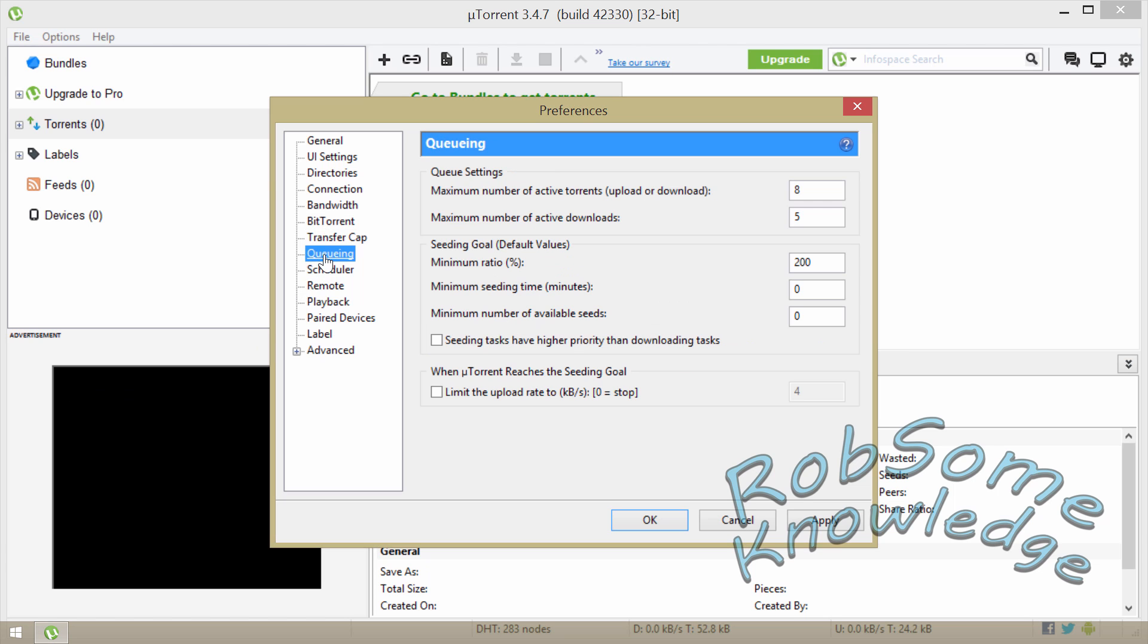Now we're going to go down to Queuing section. For the maximum number of active torrents you want to put that to a number around 60, 60 to 65 is good. And same with the downloads, I normally put this around 63 or 65, and we're going to go with 63.